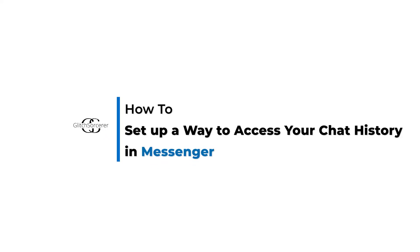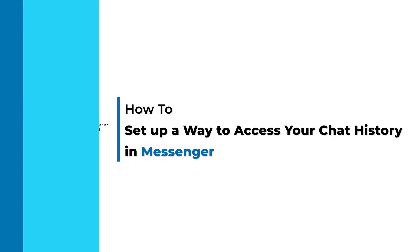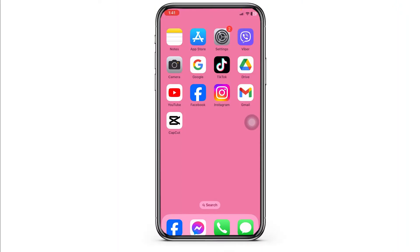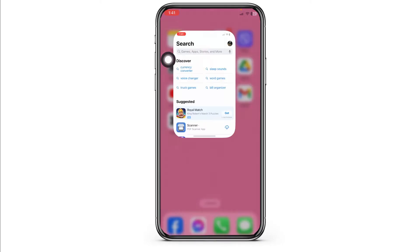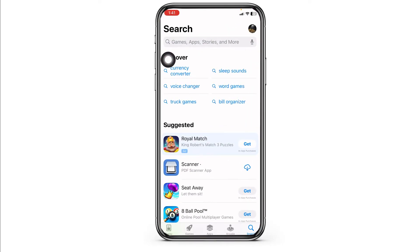How to set up a way to access your chat history in Messenger. First up, you will need to update the Messenger app to its latest version. Launch your app store or play store.